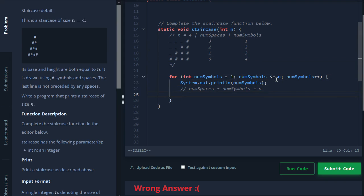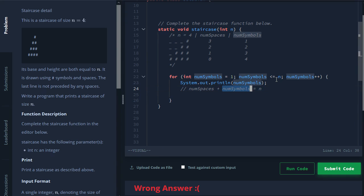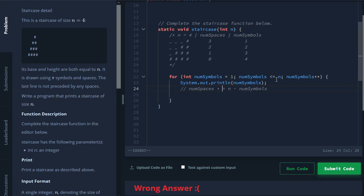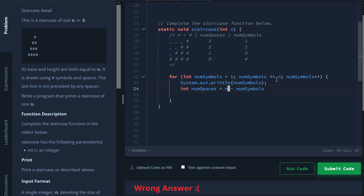So from here, let's do a little bit of algebra. To figure out num spaces, all we want to do is we're going to move this on to the other side. So n minus num symbols. And just like that, we have an equation for our num spaces. So we want to declare it as an int. It's also another integer. And it's going to be n minus num symbols.